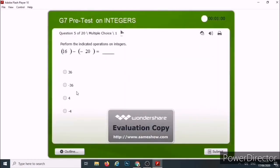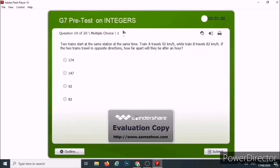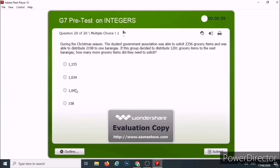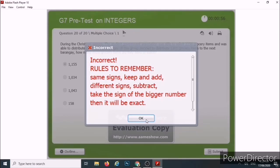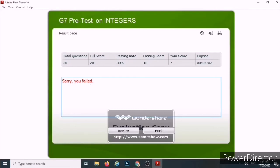Let's just answer the last two items and click Submit. Since this is the last one, you now have the last page, which reflects the statistics of your quiz. How many did we get? We got only seven, so it says: 'Sorry, you failed.'